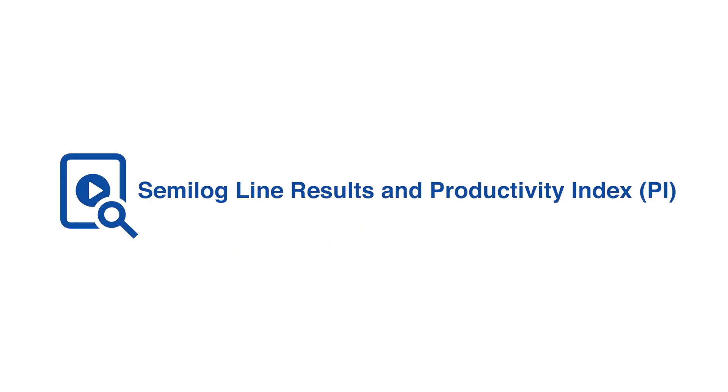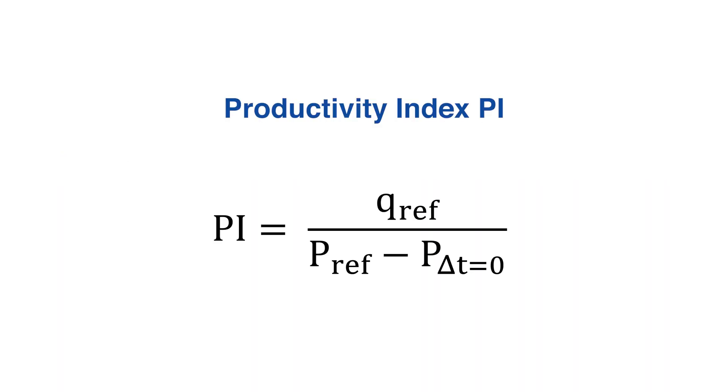Semilog Line Results and Productivity Index, PI. Productivity Index is expressed as the Rate Delivered Per Unit Pressure Drawdown.